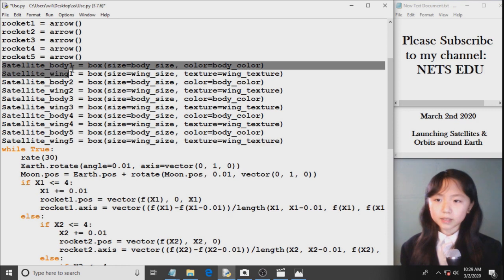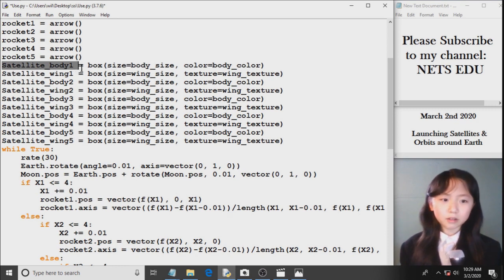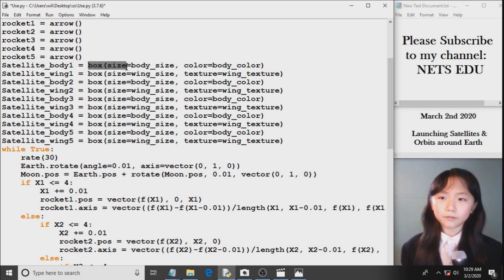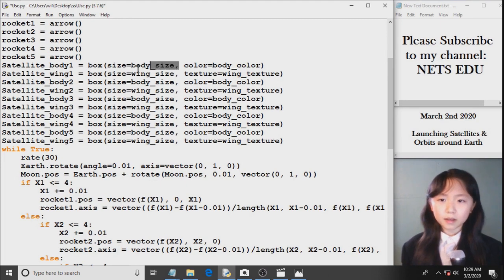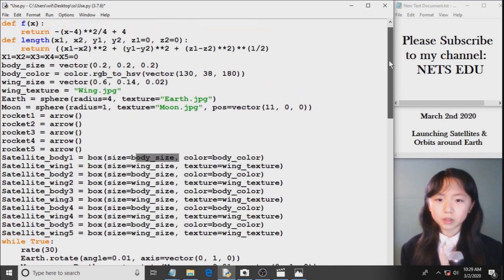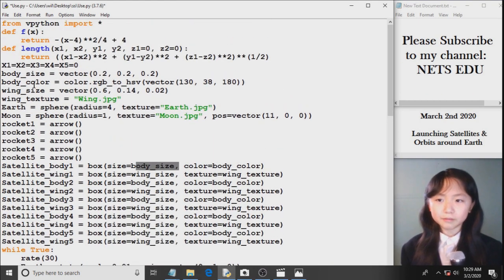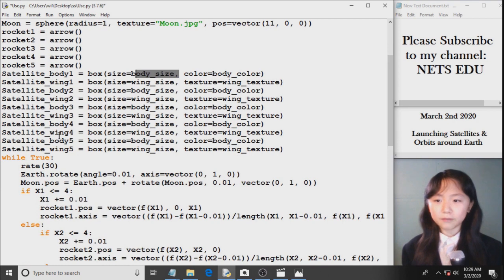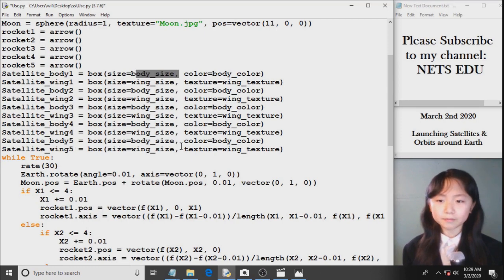Now satellite body one, this will be the body for satellite number one. Here I set size equals to body size, color equals to body color. So I do the same thing for satellite wing and satellite body, all the way to number five. And this box will return a box.